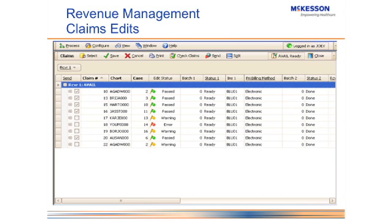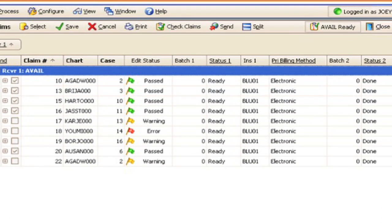After they're scrubbed, you'll see either that the claim passed the edits, there's a warning that says there might be something wrong but you can still send it out, or there's an error where it didn't pass the edits you set up. You want to correct that before sending the claim out. This ensures you can work those claims before submitting them to the insurance carrier or clearinghouse, so that you get paid the first time rather than waiting on a rejection.